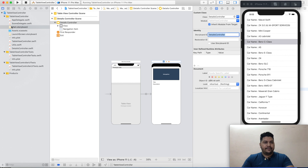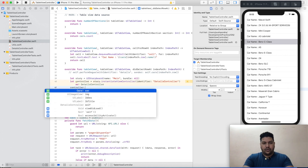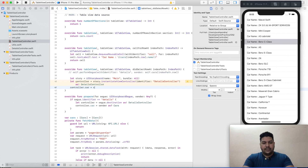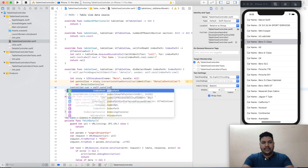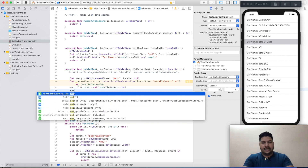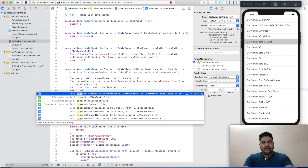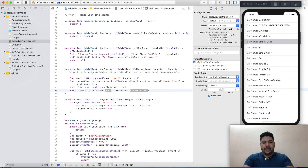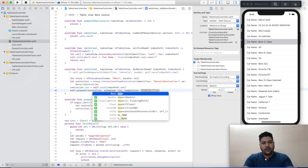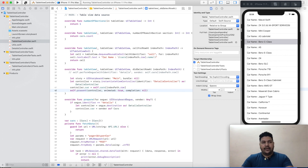The storyboard ID is the same as the class name — DetailsController — which makes it easy to navigate. Come back to the table view controller. Now pass data to this controller: controller.car = self.cars[indexPath.row]. Finally, self.present(controller, animated: true, completion: nil).